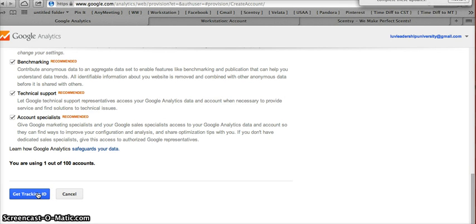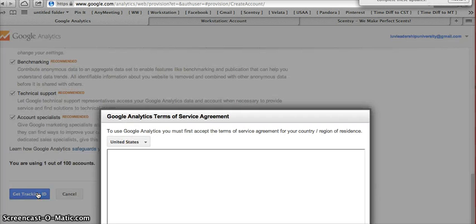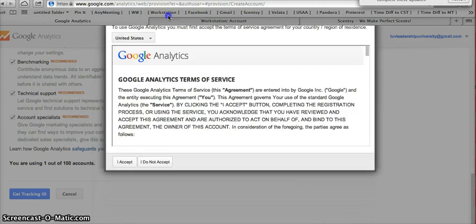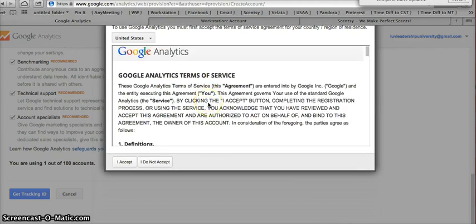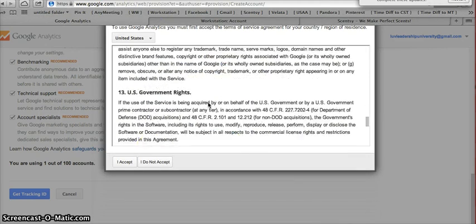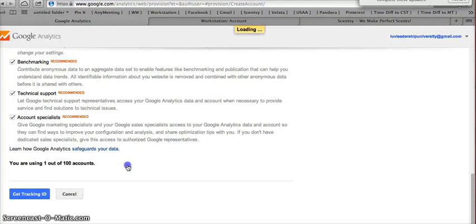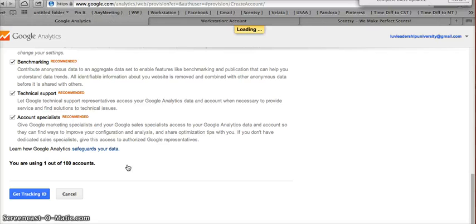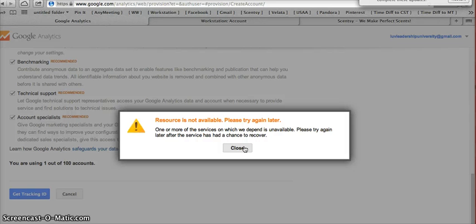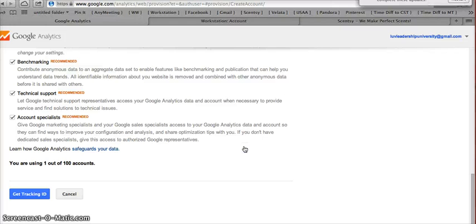So then you're going to hit Get Tracking ID. And then you're going to read through this long Terms of Service and say I accept. Now this has given me a little trouble today, so it may not give me that code, but that's okay. Because all it's going to do, it's going to, so if it gives you this, then just try again. They're just having a little bit of hiccups tonight. But literally, all it's going to give you on that next screen is a code.